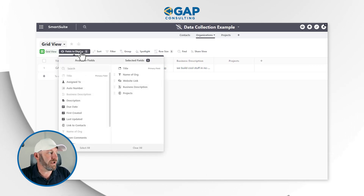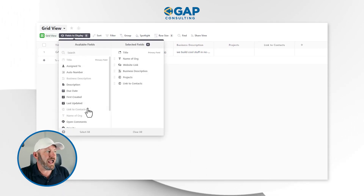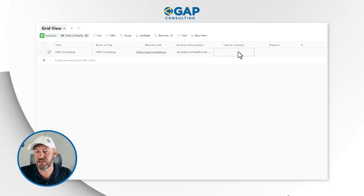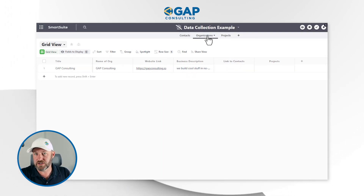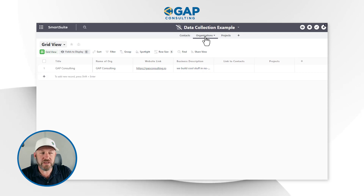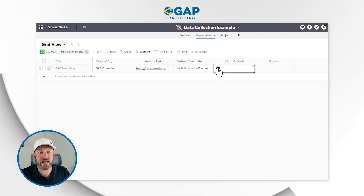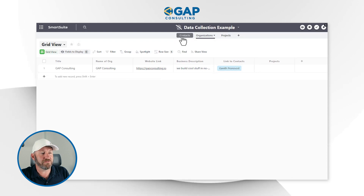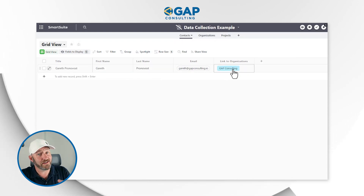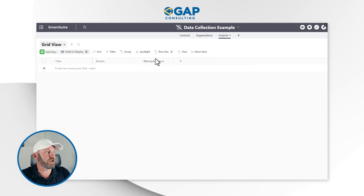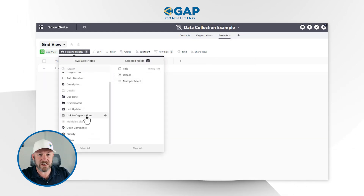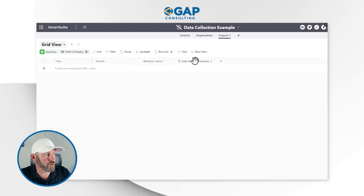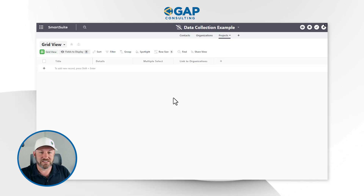We also need to bring in the link to contacts. When I add a linked relationship from Contacts to Organizations, the other side of that relationship is also created automatically — if A is linked to B, B is also linked to A. Similarly, because we linked Organizations to Projects, the reciprocal link shows up in Projects as well. Now we have all the pieces in place — let's get to work on the automation.